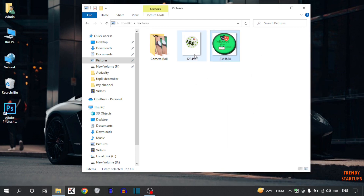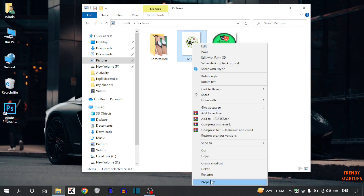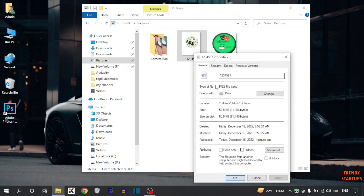Now the second one — again right click on it, click on properties, and here you can see the type of file is PNG as well.